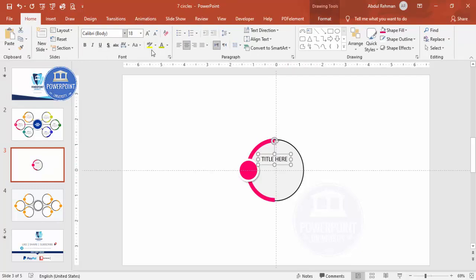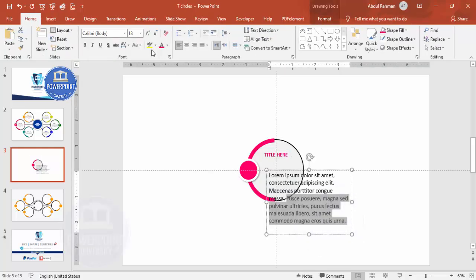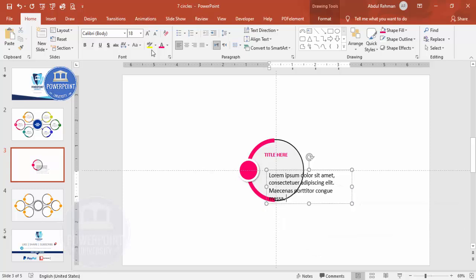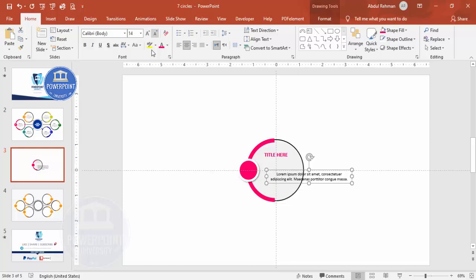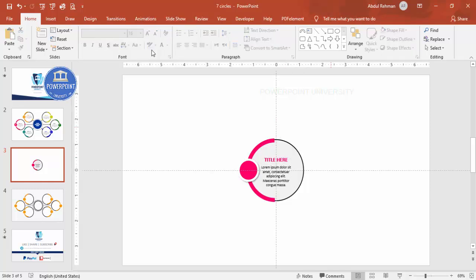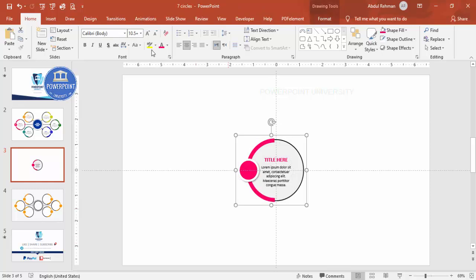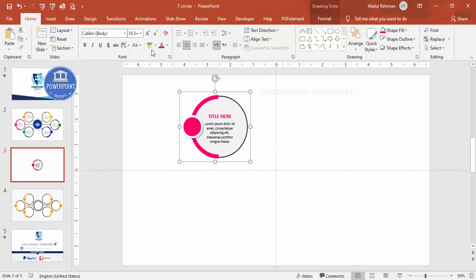Center align the title, make it bold, reduce the size, and give it a matching color. Move it up slightly, then add detail text using Lorem Ipsum — delete the unwanted text, center align it, and reduce the font size. Place it in position below the title. Select all elements and press Ctrl+G to group them, then set this grouped shape aside.